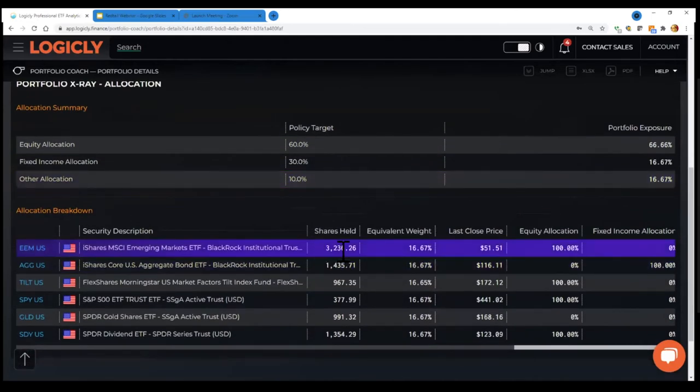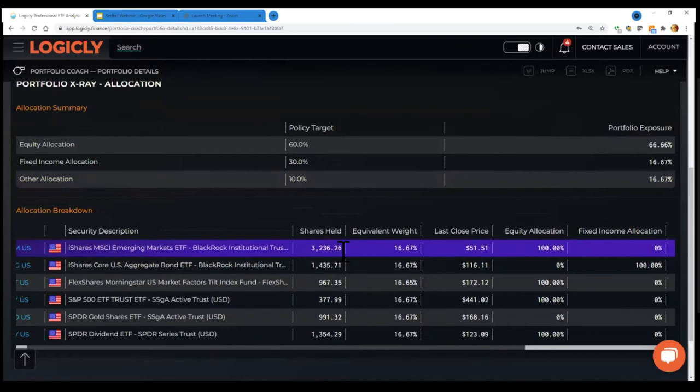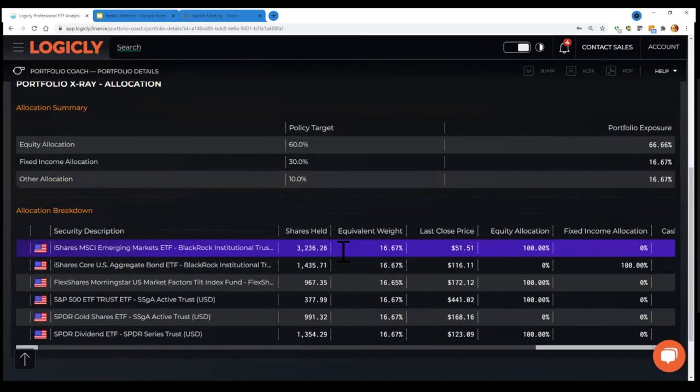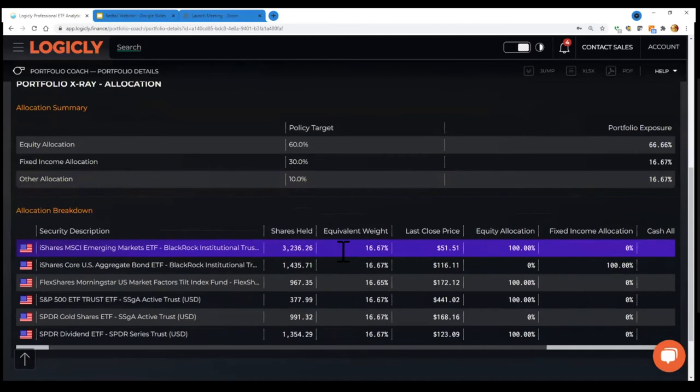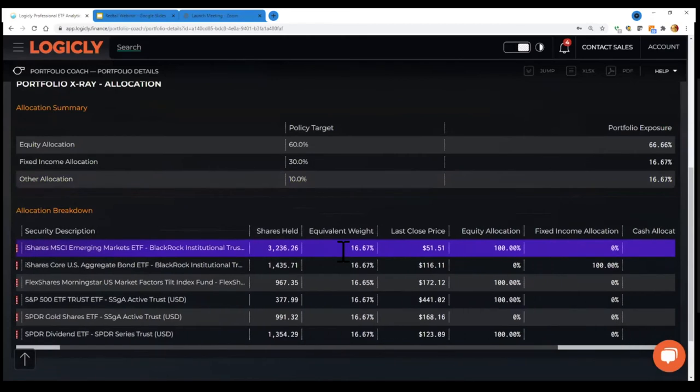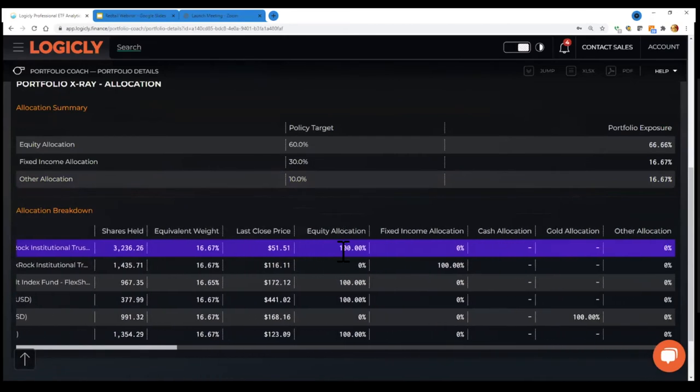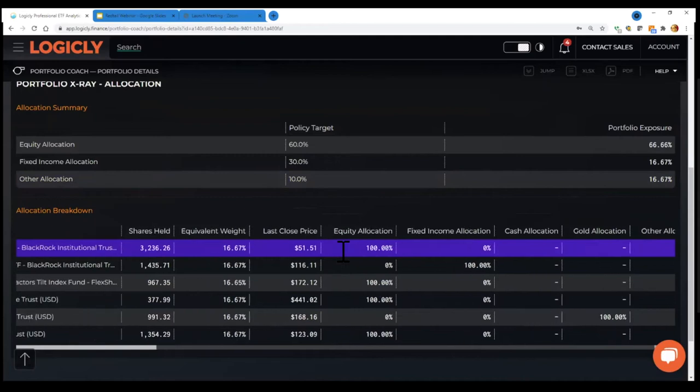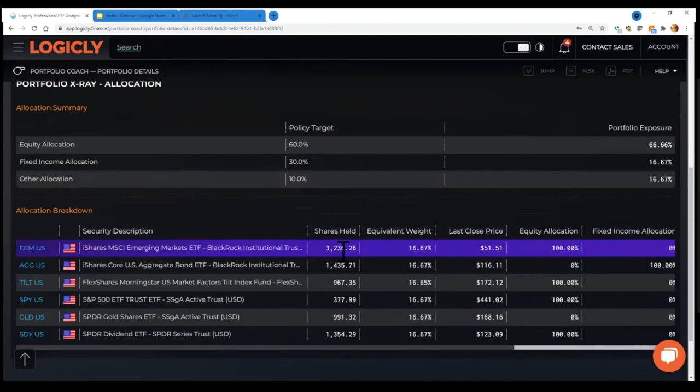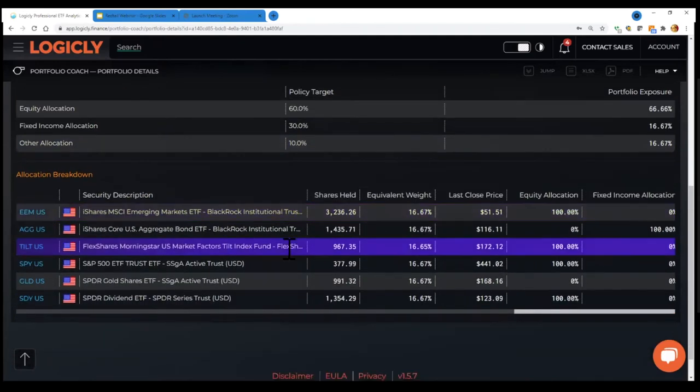You can drill down further and see what's driving those exposures. So in this particular case, we're almost equal weight, these different ETFs. And you'll see where that equity exposure is coming from. We'll just touch on some of the other investment policies. So you can kind of see the power of the coach.